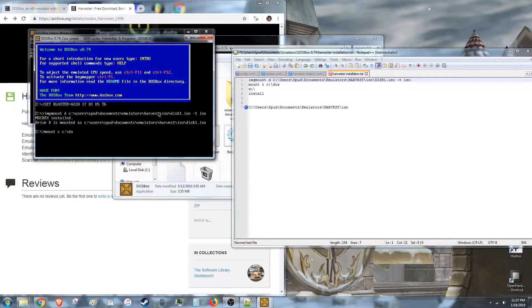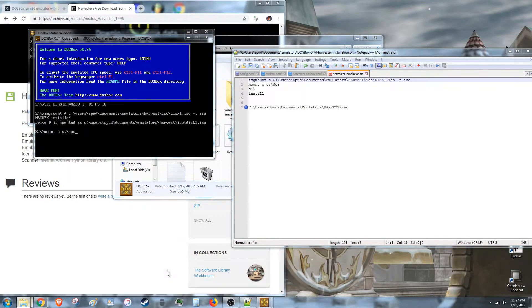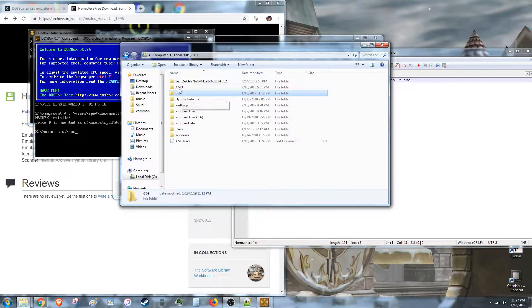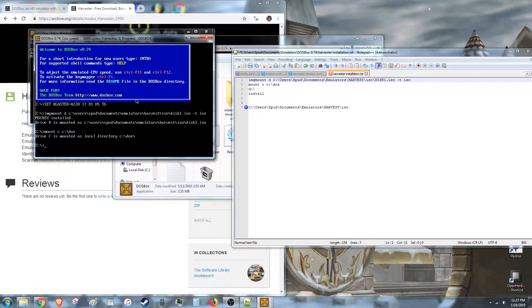So you mount c as c, colon, backslash, DOS. Whatever the name of your empty folder is. Empty, easy to get to, easy to remember. Mount that. Mounted.